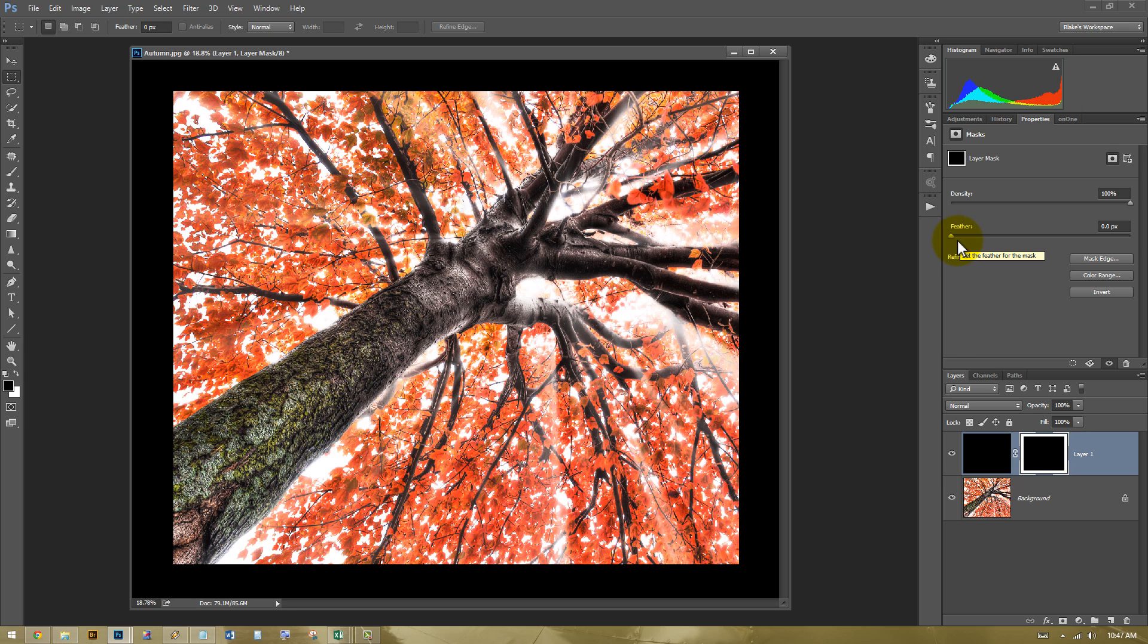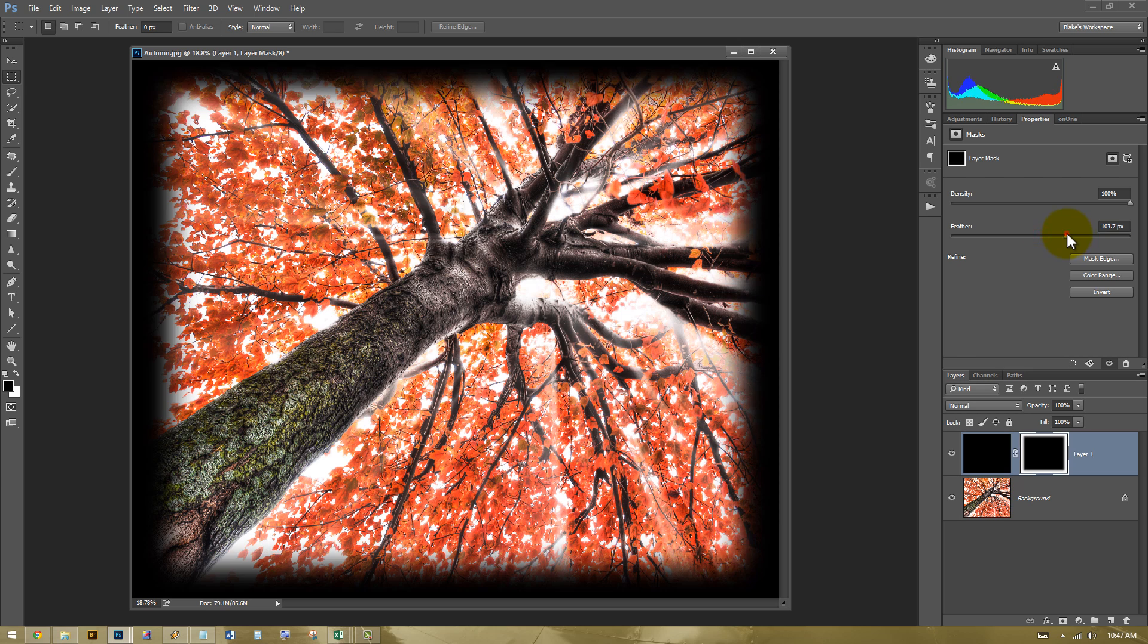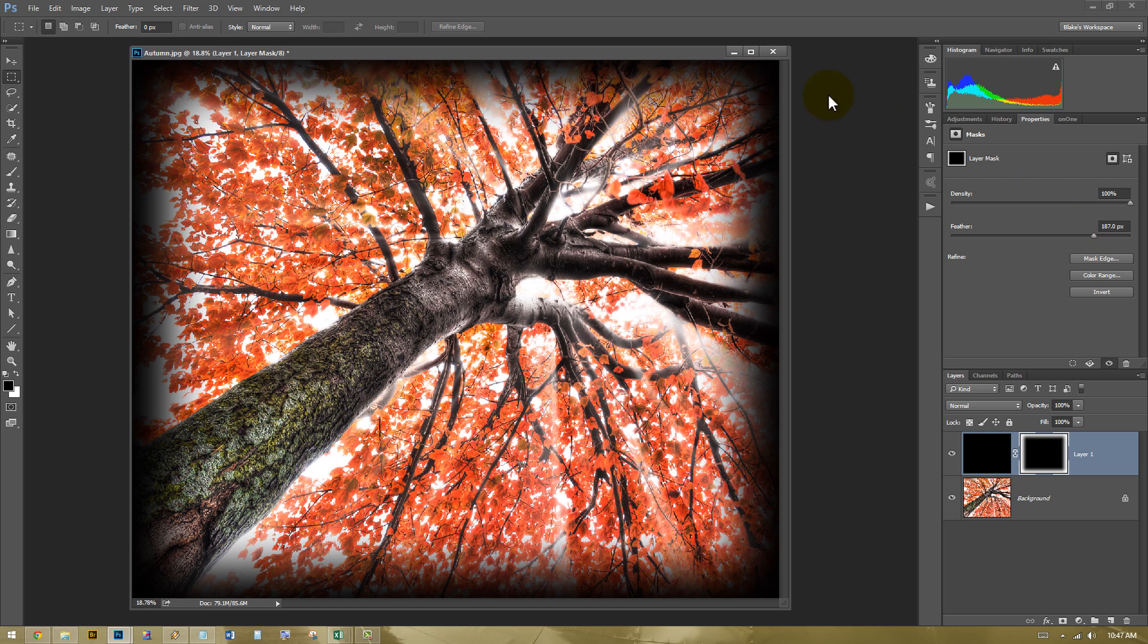But we don't want a border. We want a vignette. A vignette slowly fades into the photo. So what I'm going to do is I'm going to go to the properties of the mask and take the feather and move that on over until those edges just kind of barely cover the outside.